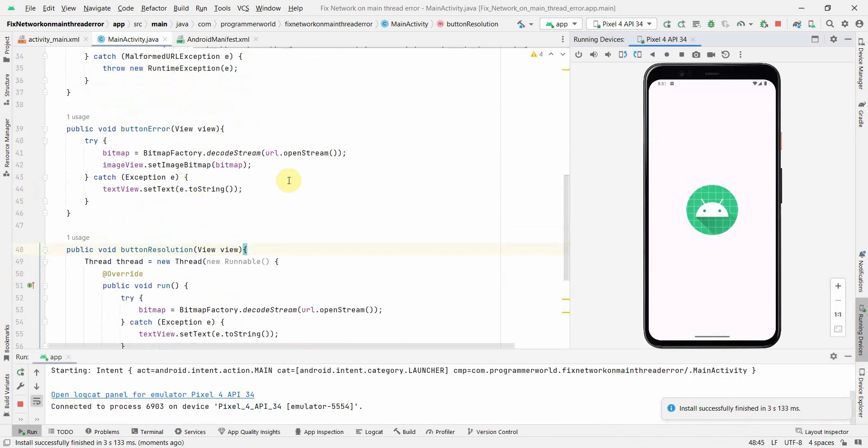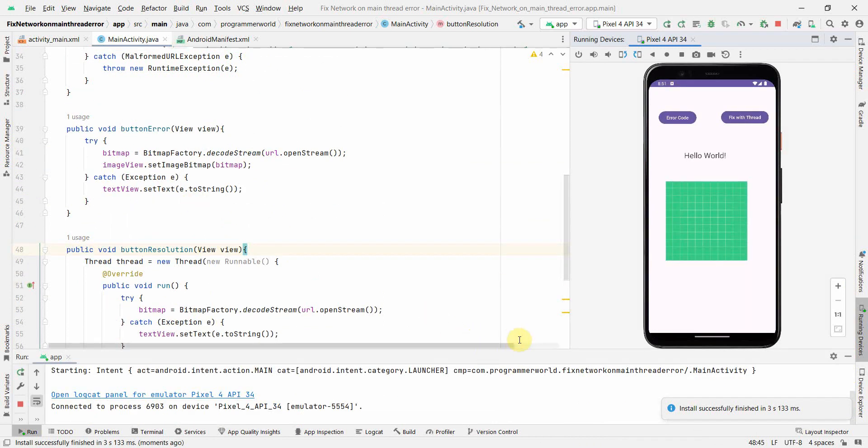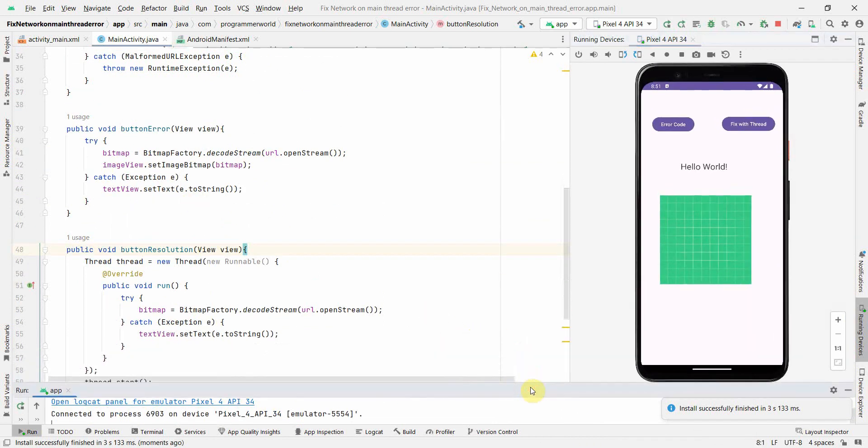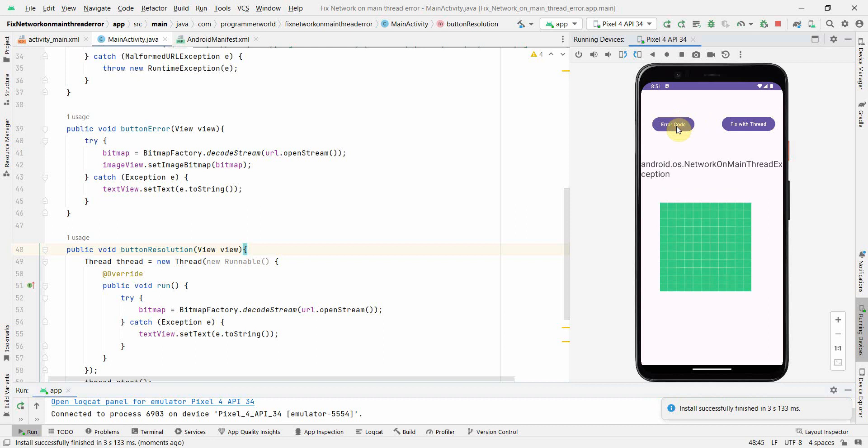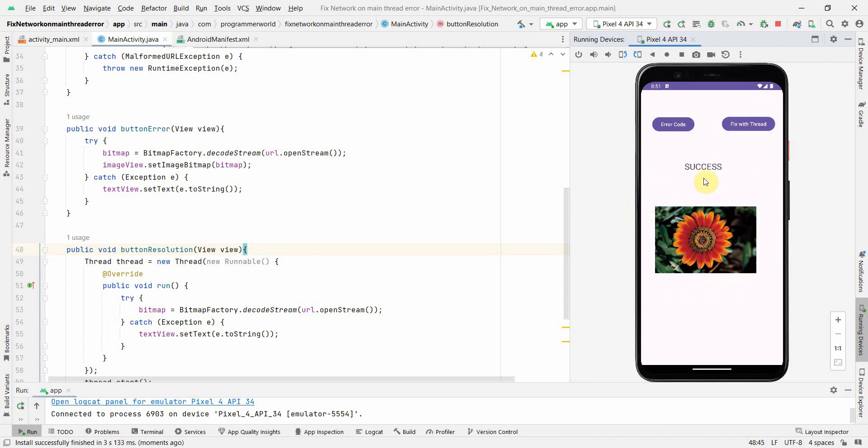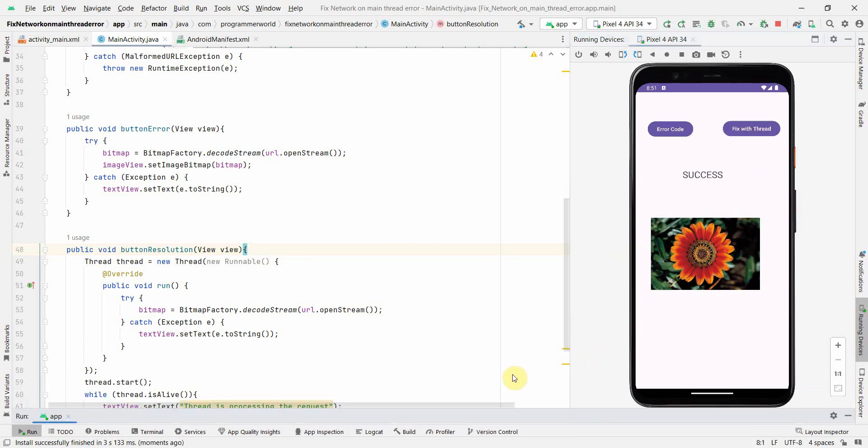So my emulator came up. First I'm learning this network on main thread exception. I can see this error coming right and there's no image coming up. Now let me try this one. Success, perfect.